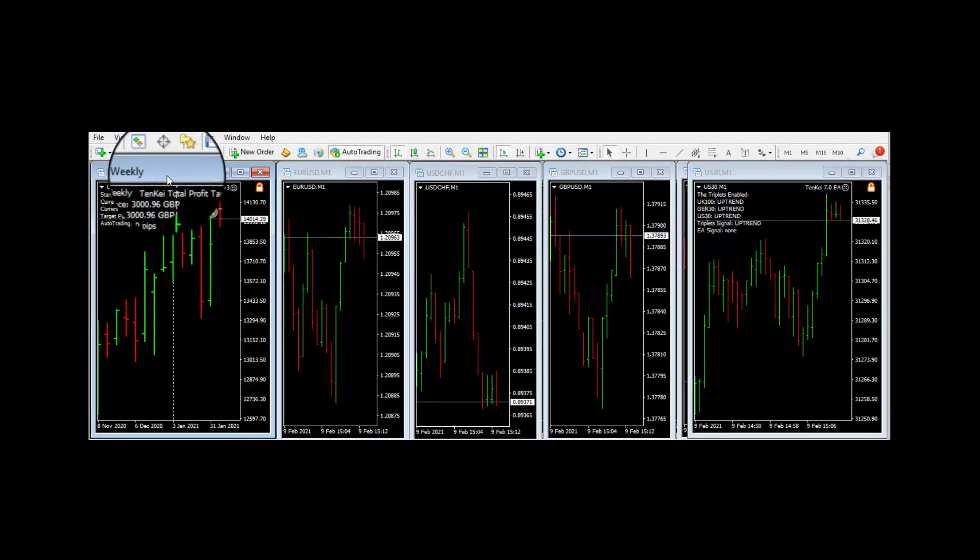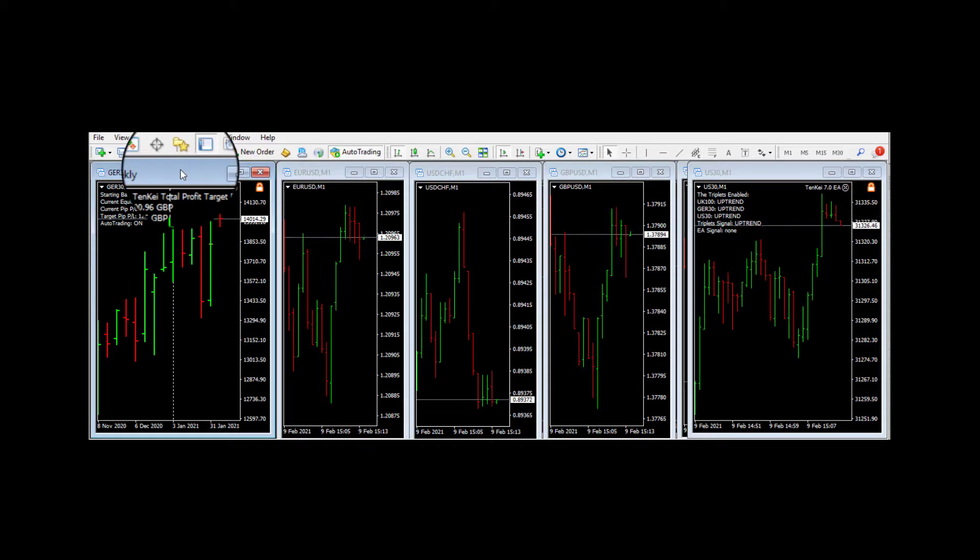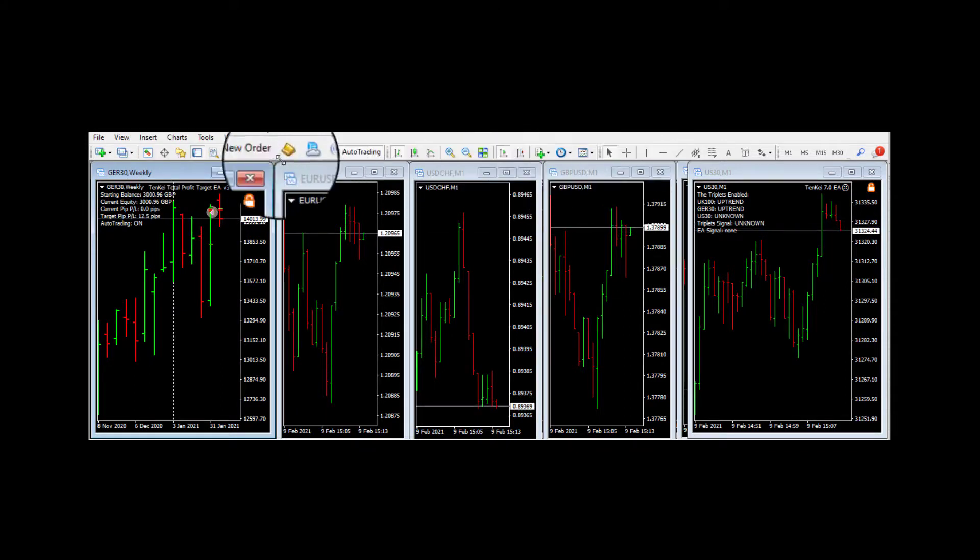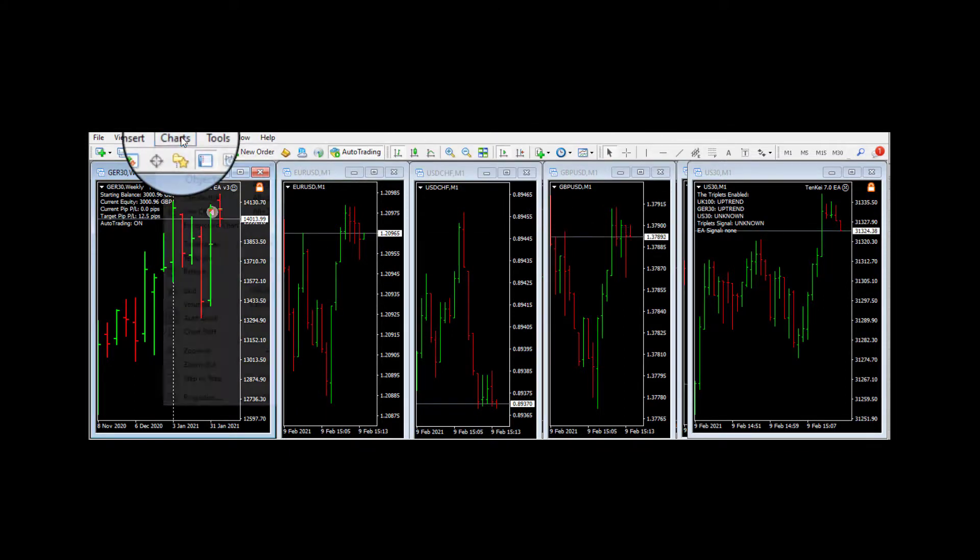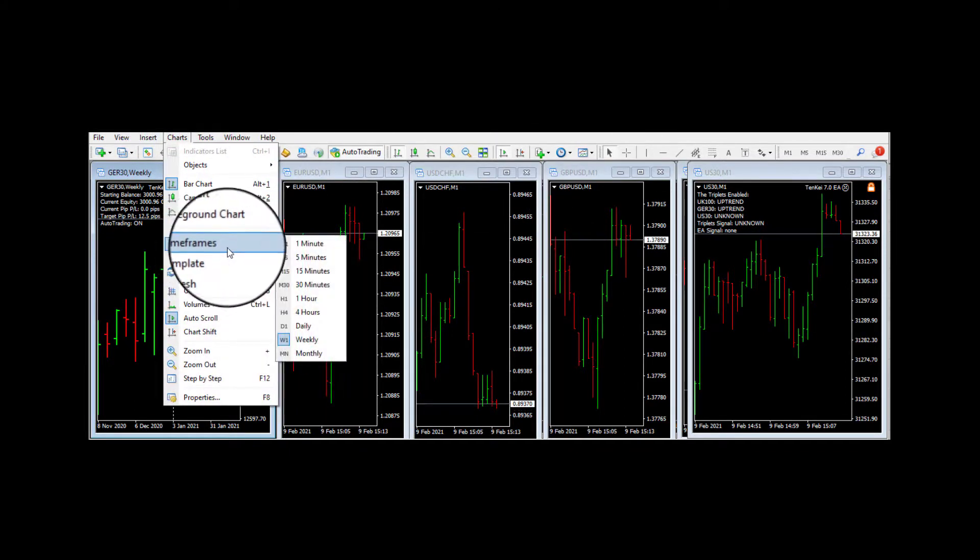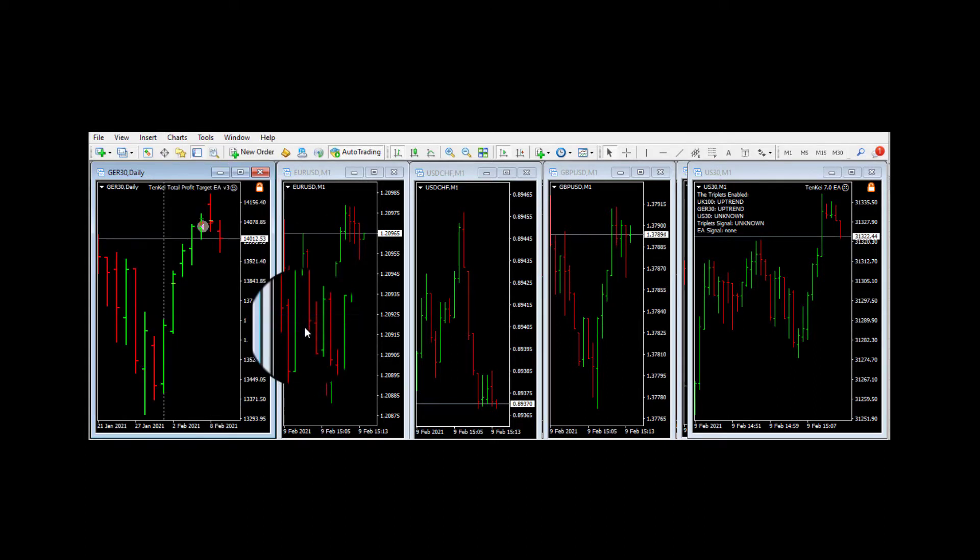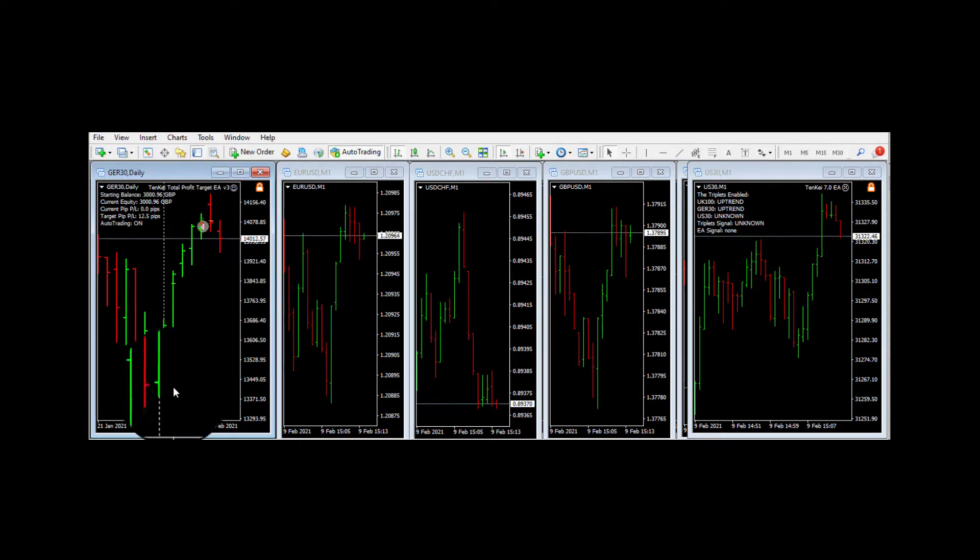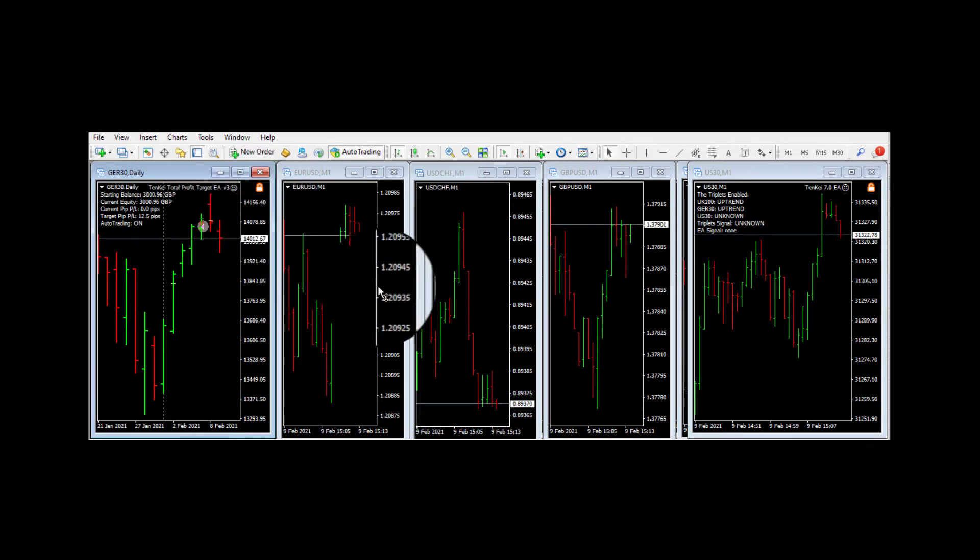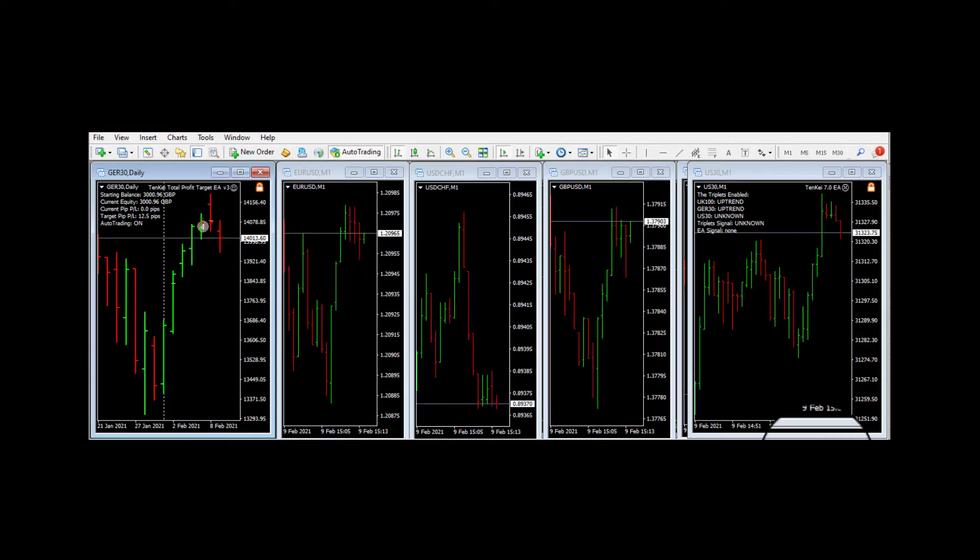But we always keep it to one thing. We like to use the daily chart just so we can see what's been going on day after day after day. Okay, thank you.